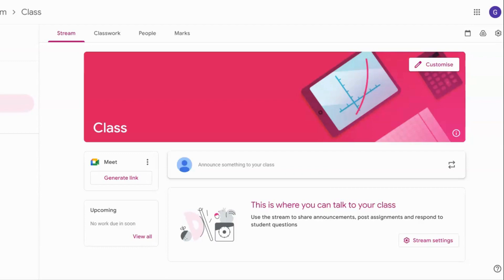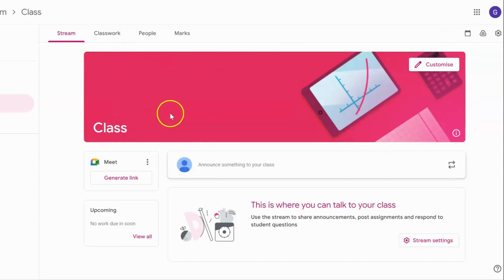This is a tutorial video to show you how to change the banner area in your Google Classroom from a static image, like the one I've got here at the moment, to something animated.